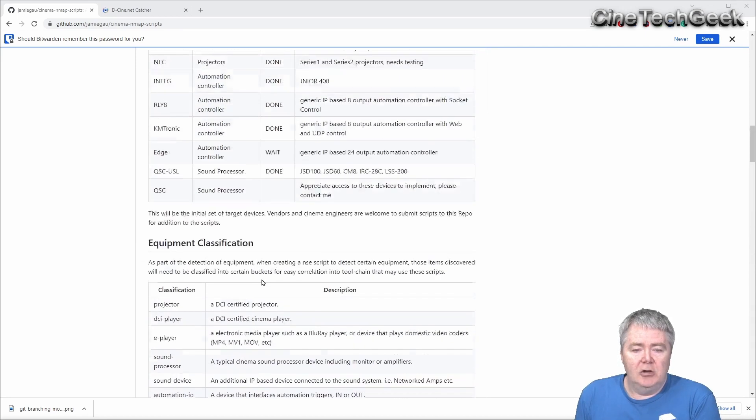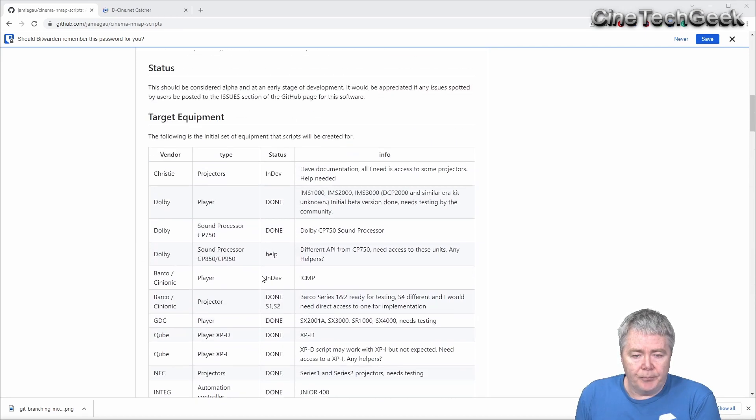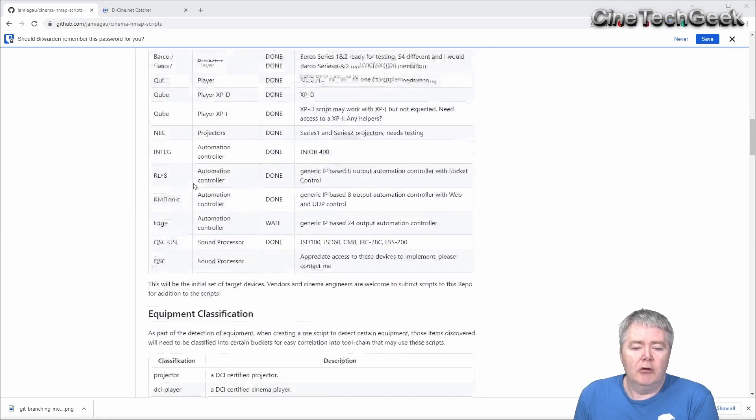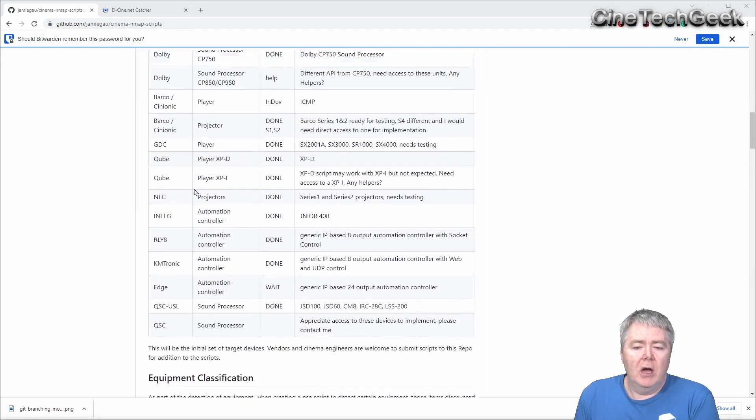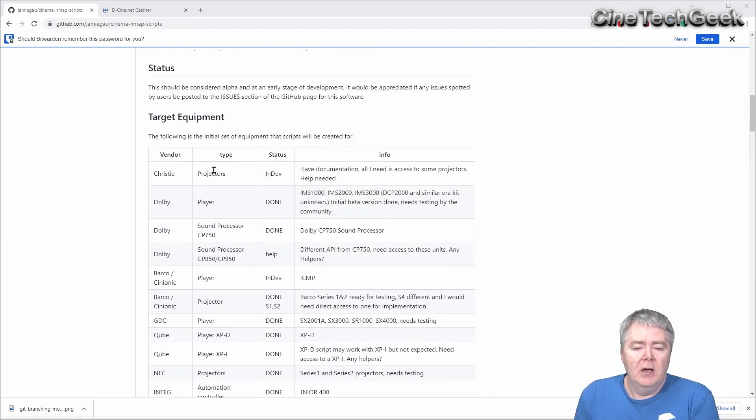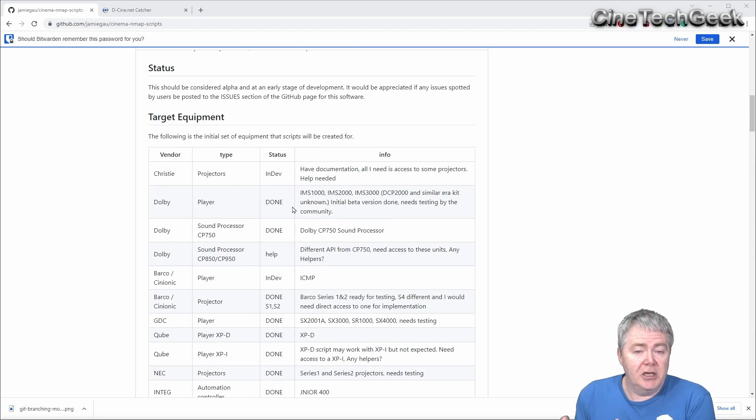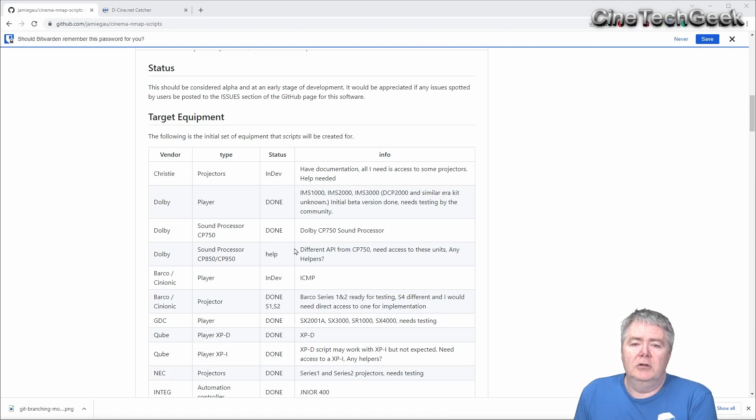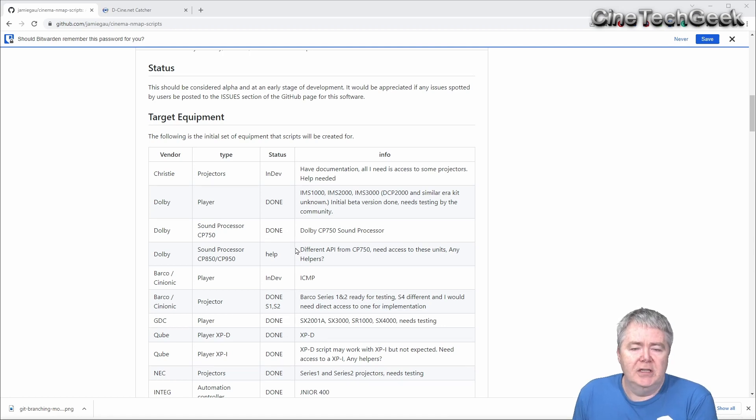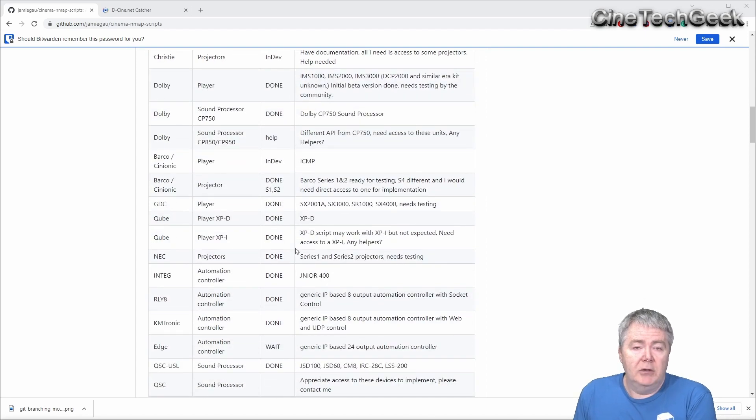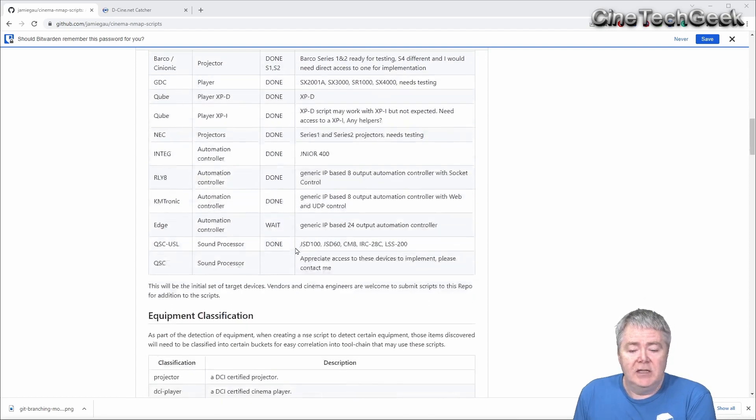You'll actually see at the top here, a list of a lot of the equipment that has already had scripts created for them. There's a few that are in development, like I'd like to get access to some Christie projectors, for example, and some more recent, the Barco Series 4 projectors, not around here at the moment. So I haven't been able to get access to one to test against.